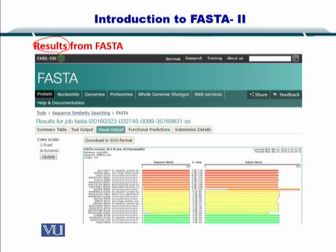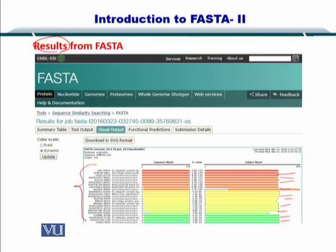This is from a protein comparison that I input in the previous slide. You can see a list of proteins found from the database that are very similar to the query I input. In FASTA, if you bring your mouse and click on one of these entries, you can look at the details of each entry one by one.